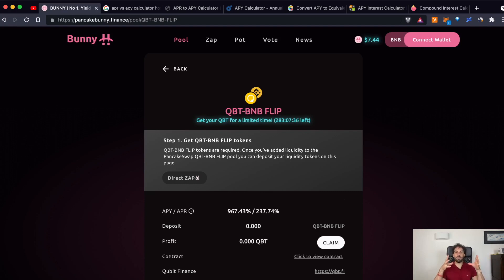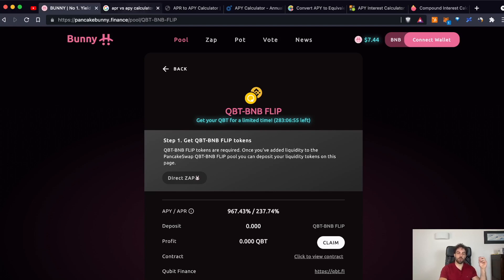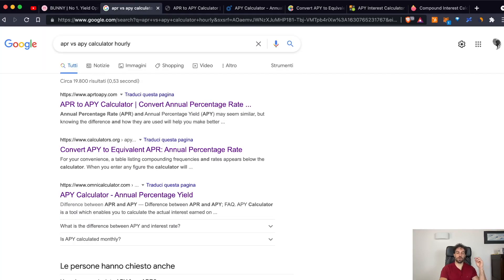APR means the interest that you will earn if you are not compounding your earnings over the whole year. APY instead means the potential earnings that you can reach if you start compounding your earnings day by day. Let's try to understand what is the ideal frequency to use to maximize your earnings.